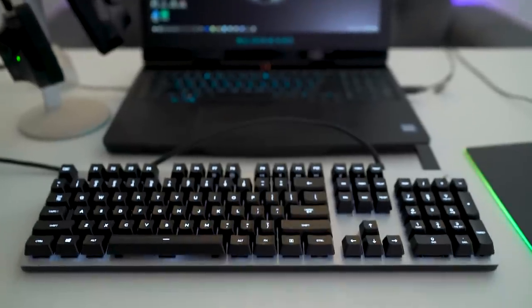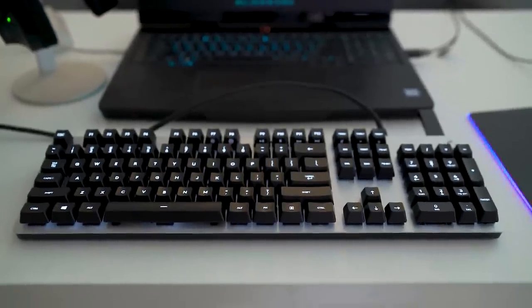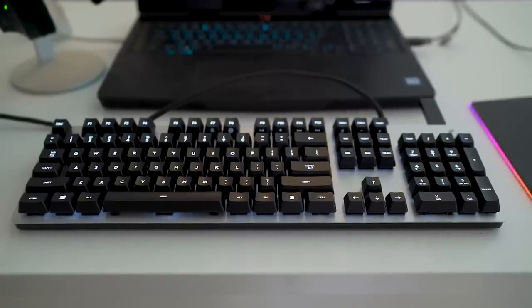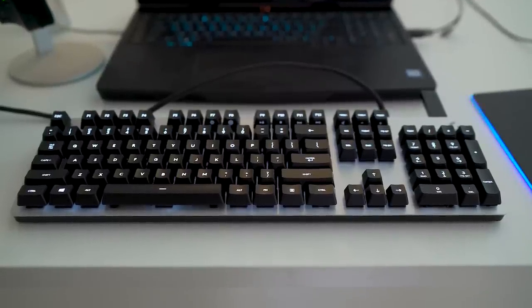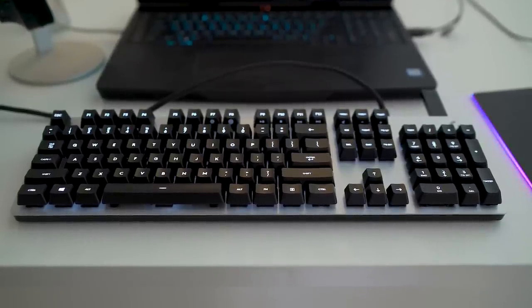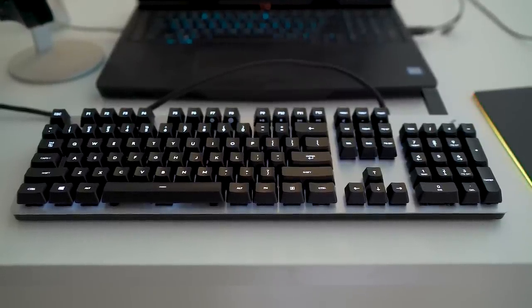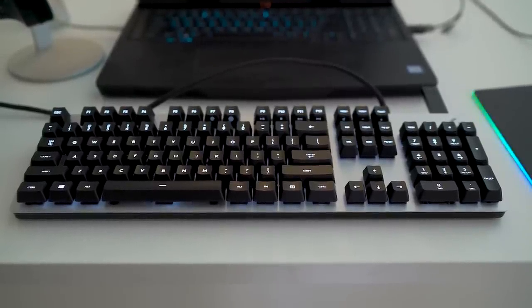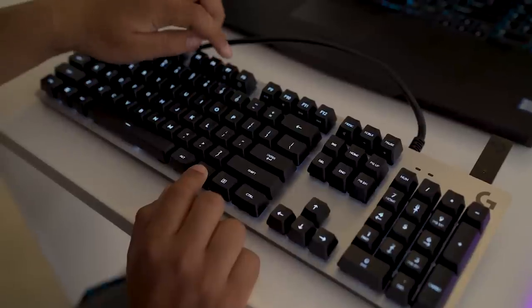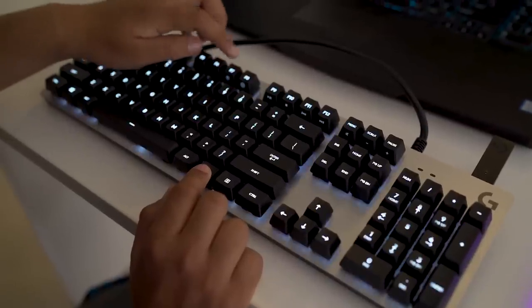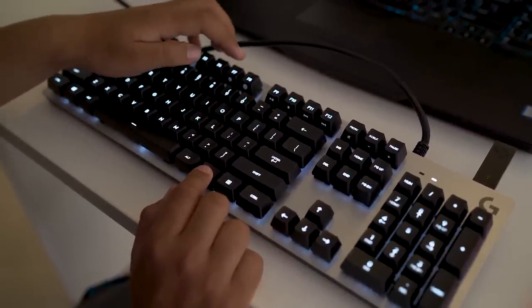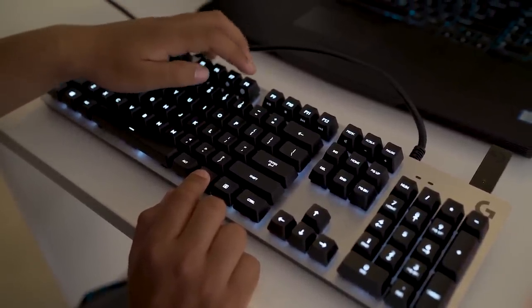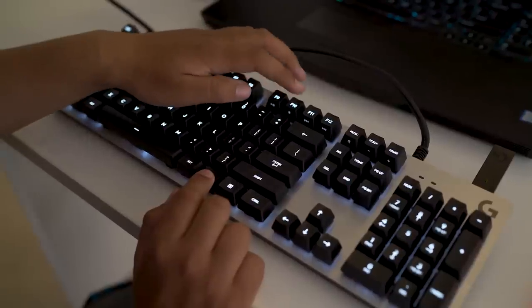In terms of layout, it's standard stuff. You get a full set of keys and a number pad. F7 to F12 and Print Screen, Scroll Lock, and Pause have dual functions, which can be activated by pressing them along with the Fn key that is found next to the Alt key.